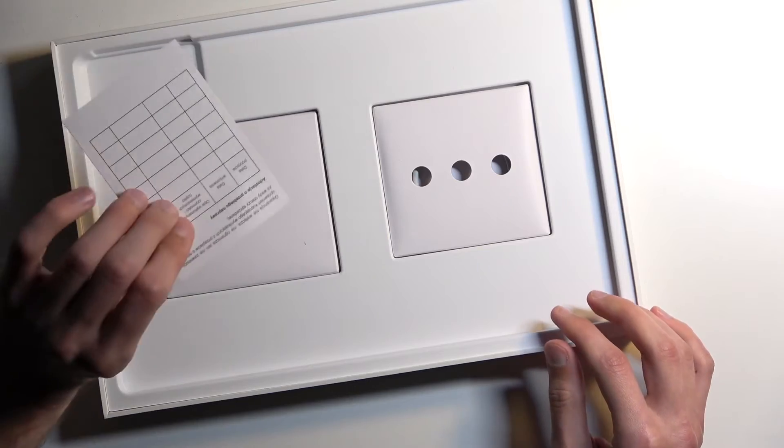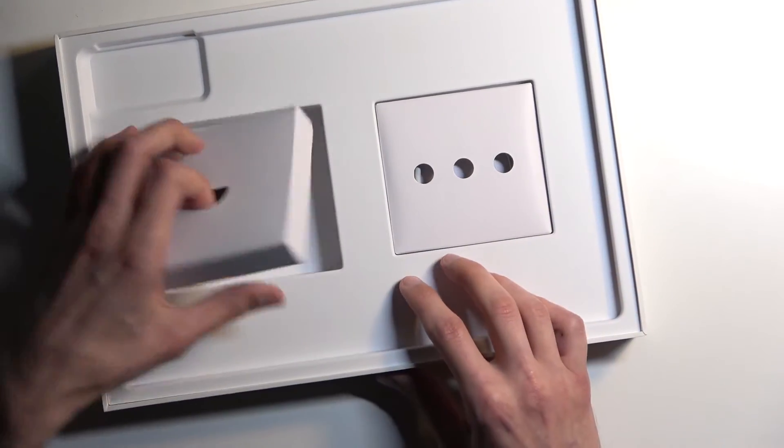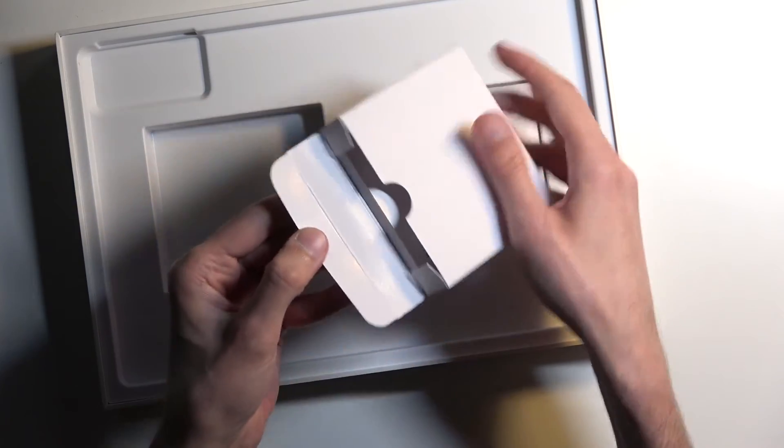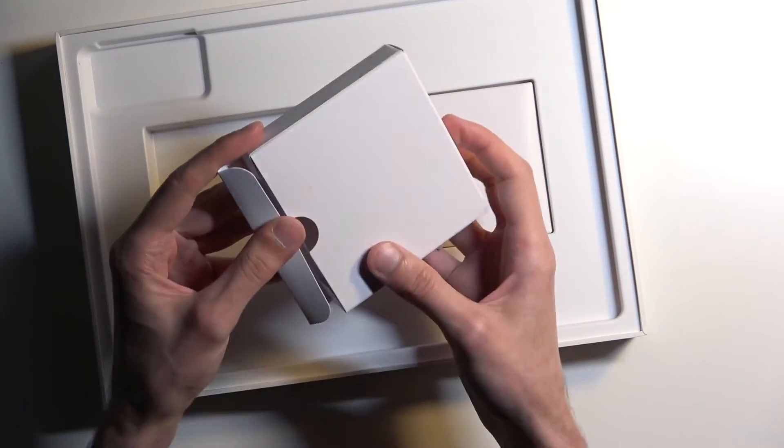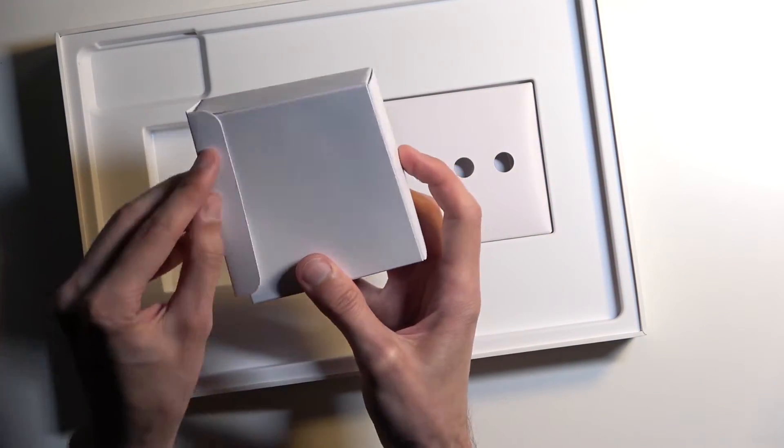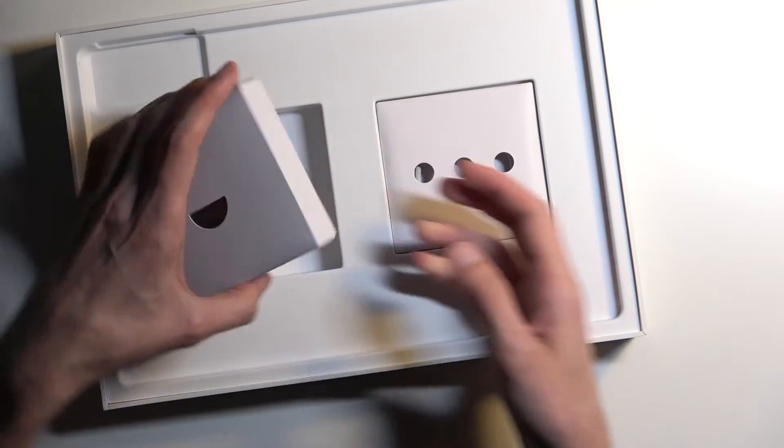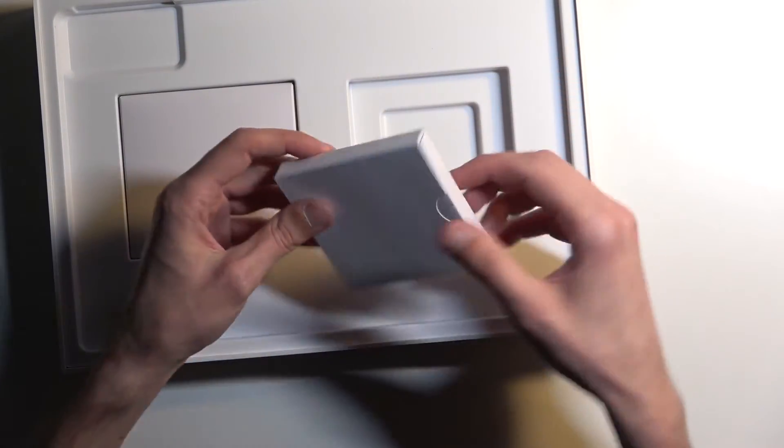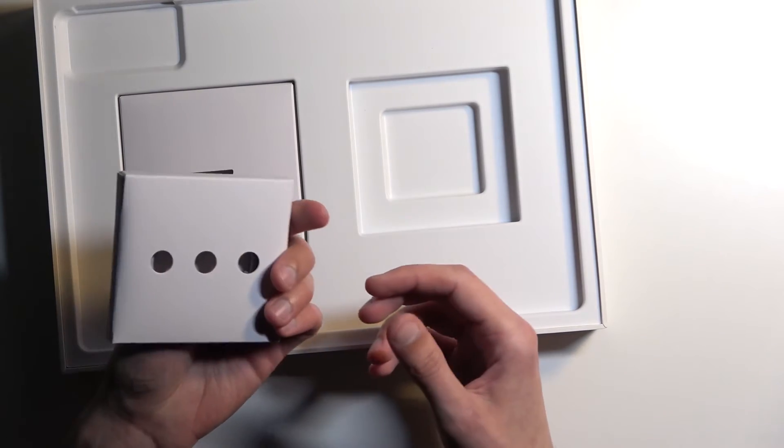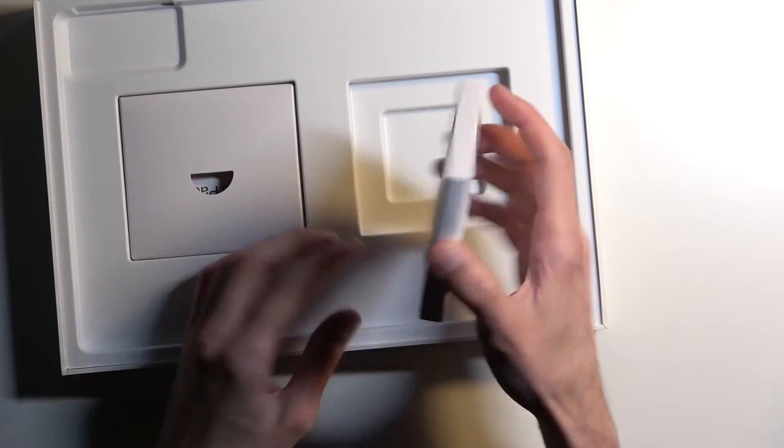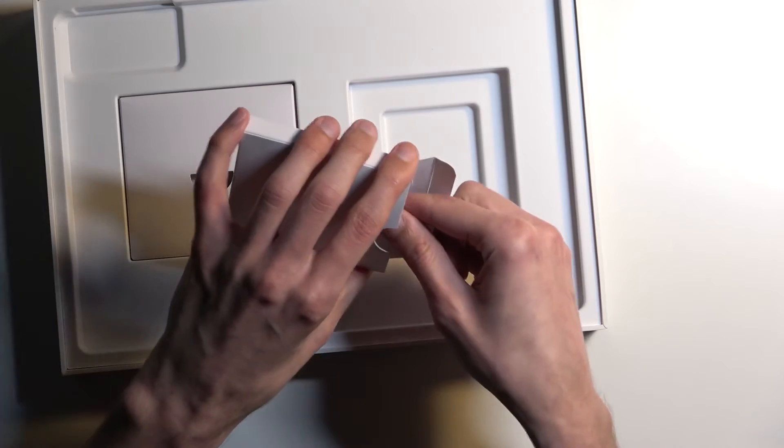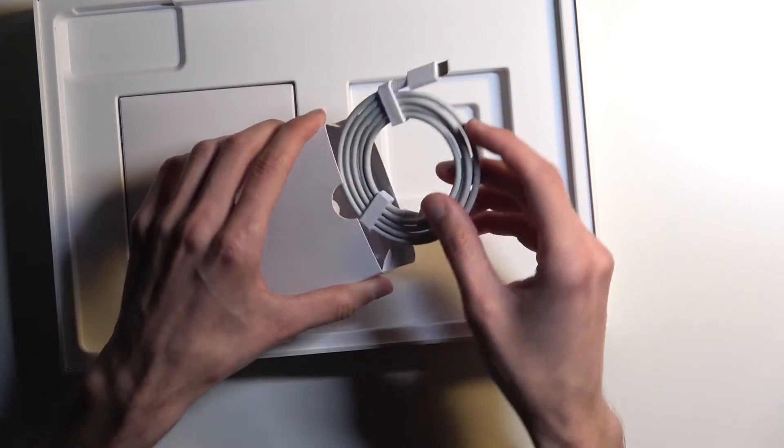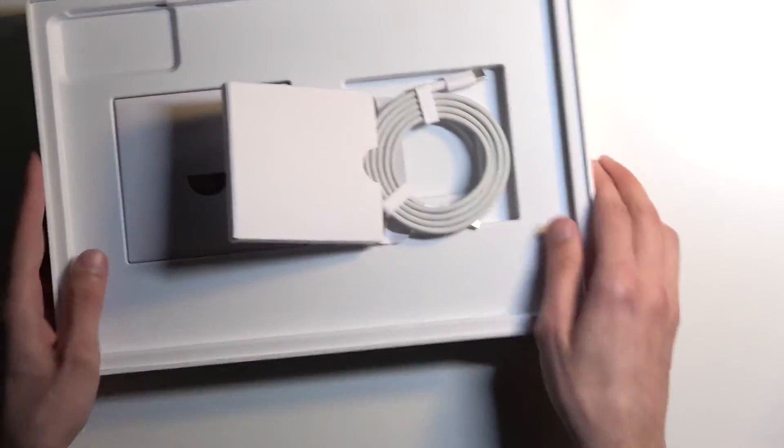I'm gonna set it to the side for the time being. We get some warranty right here, just paperwork so I'm just gonna put it back. And here we get a charging cable, type C to type C.